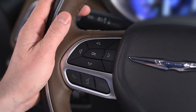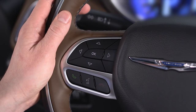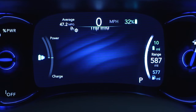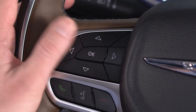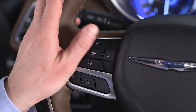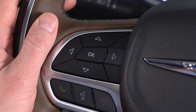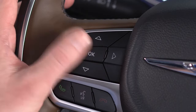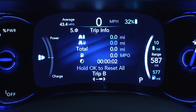Use the steering wheel controls to browse the menus and submenus. Push the up and down arrow buttons to scroll. Push OK to make a selection. Push the left and right arrow buttons to browse through information screens and submenus. Push and hold the OK button for one second to reset displayed or selected features that can be reset.